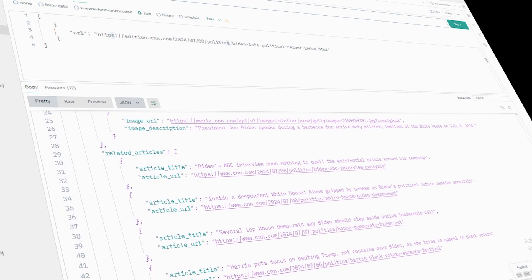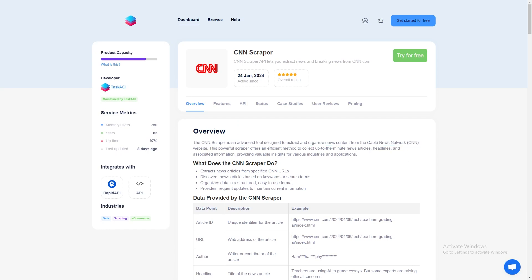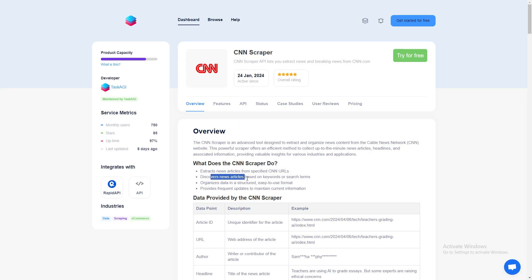If the article has been updated, you'll get that info too. Super useful if you're tracking developing stories. And if the article includes multimedia, you'll get the links to videos or images featured in the content.